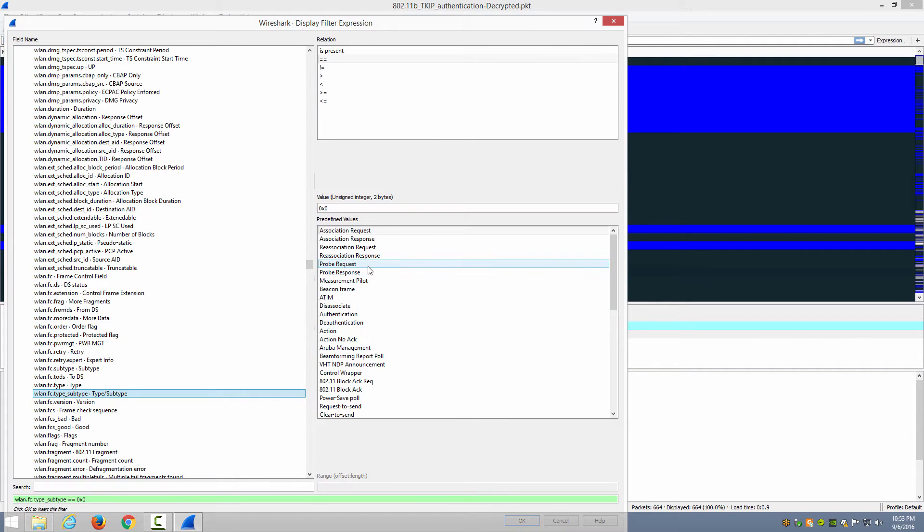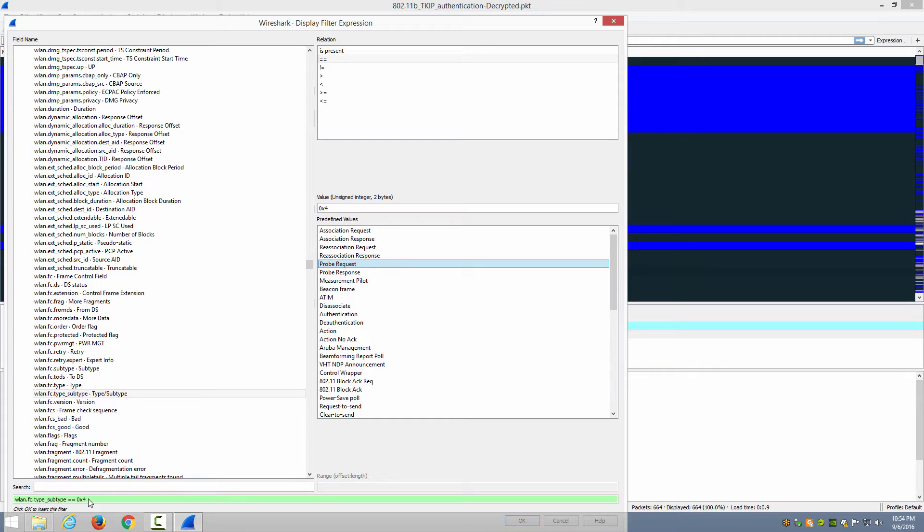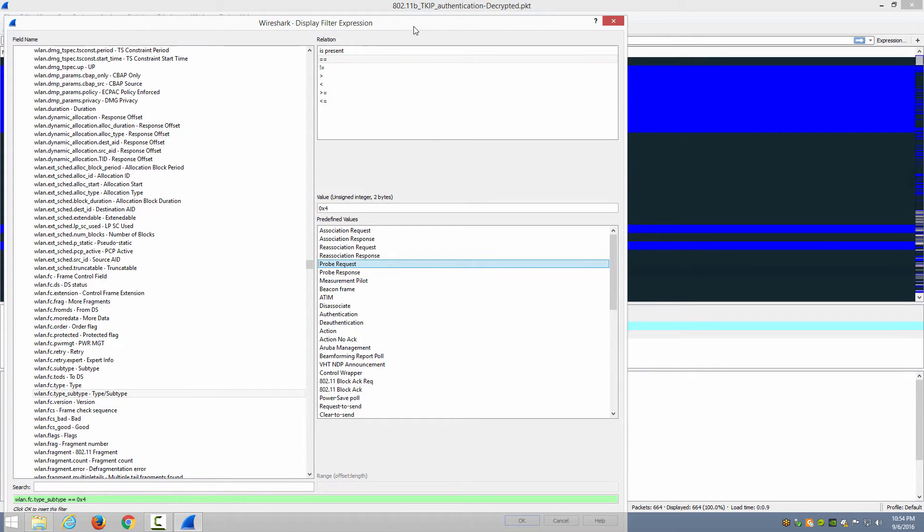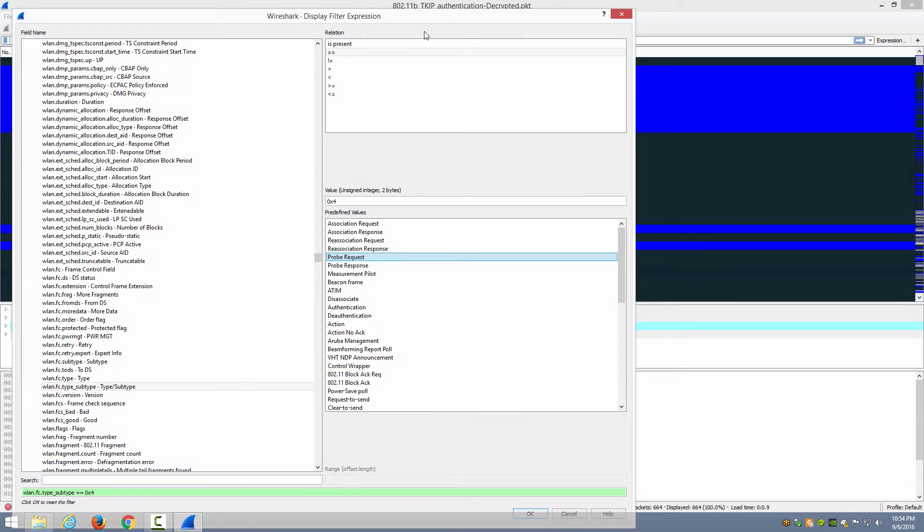And when you choose the probe request frame, notice below it's 0x4 down here where it's showing you what the filter will be. And the response is 0x5. Great. Let's just do the probe request and click OK.